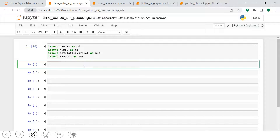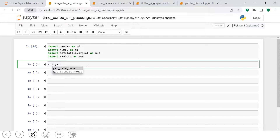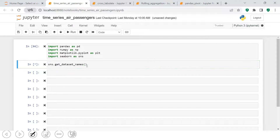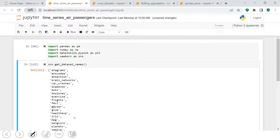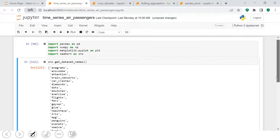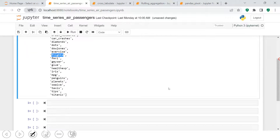Moving forward, let's have a look at the data. In the seaborn library, you can get a list of available datasets. To see what datasets are available, you say `sns.get_dataset_names()` and call it. This gives you all the datasets available in seaborn. We will be taking the flights dataset, which is the air passenger data I was showing you earlier.